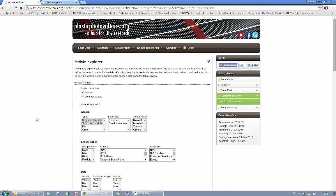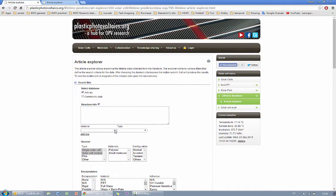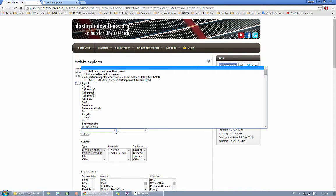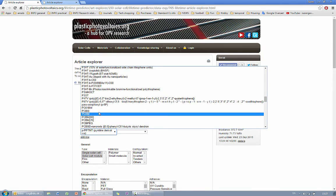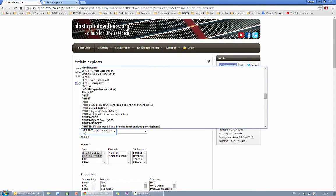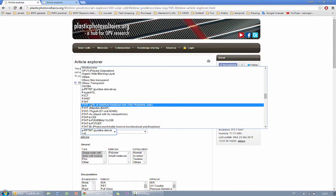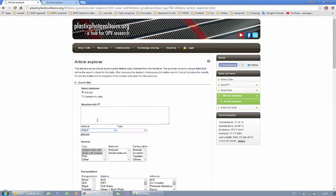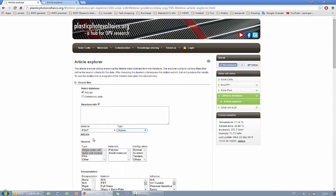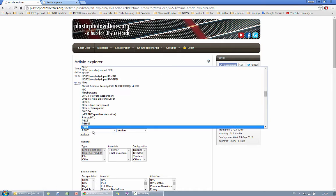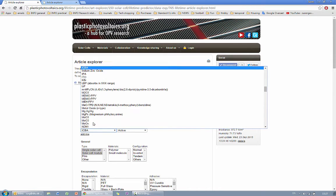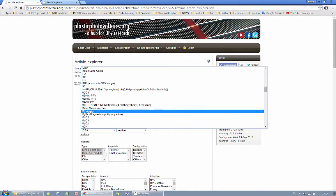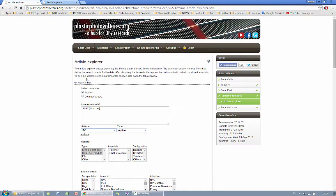For a fast search you also have an option to choose the structure of the devices that you want to look into. Say if I want devices with particularly PC3HD then I choose PC3HD here which is an active material and I press add row.